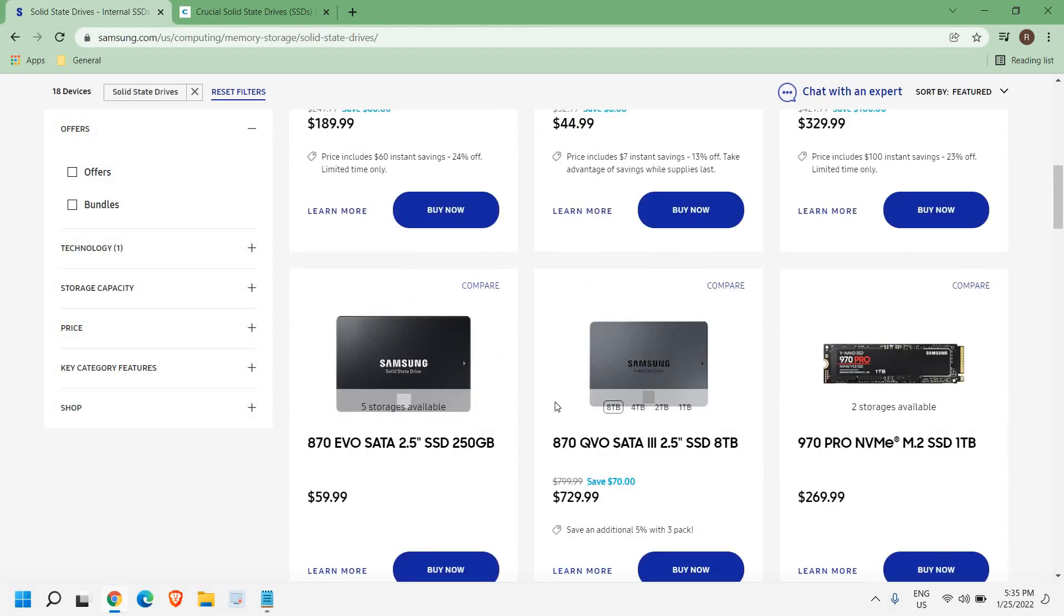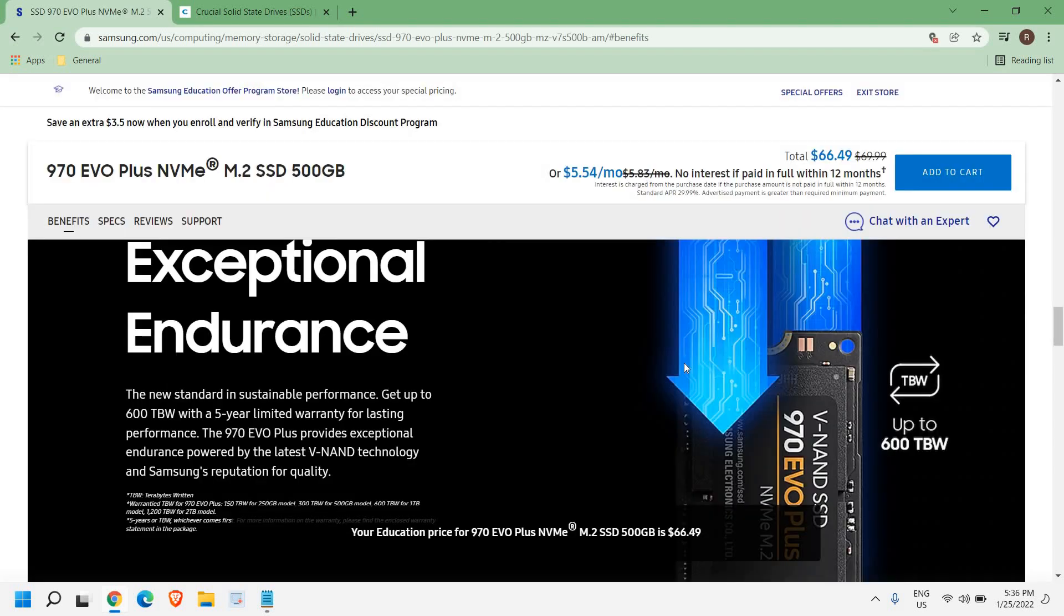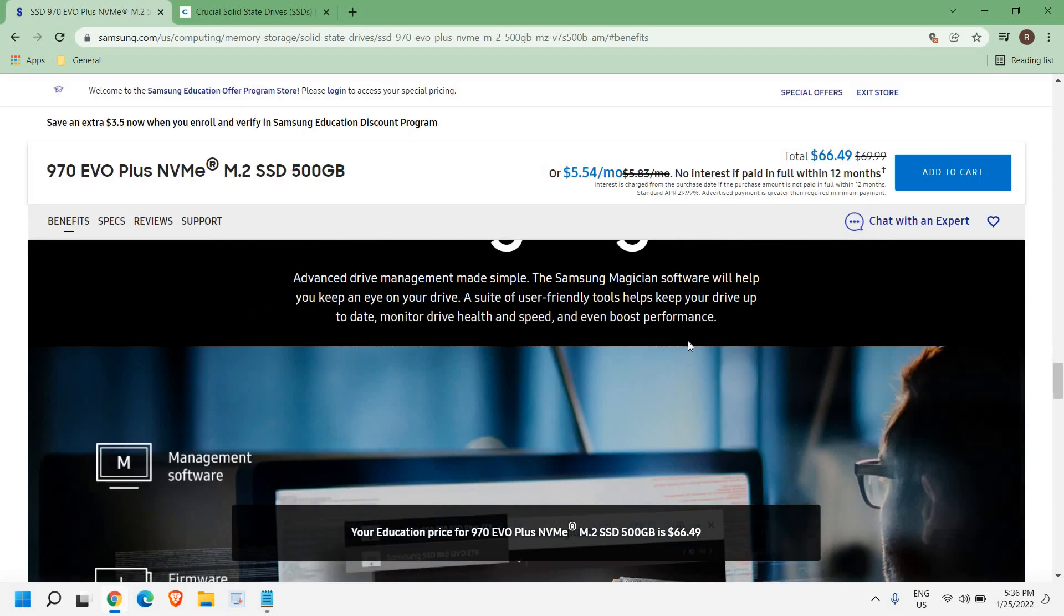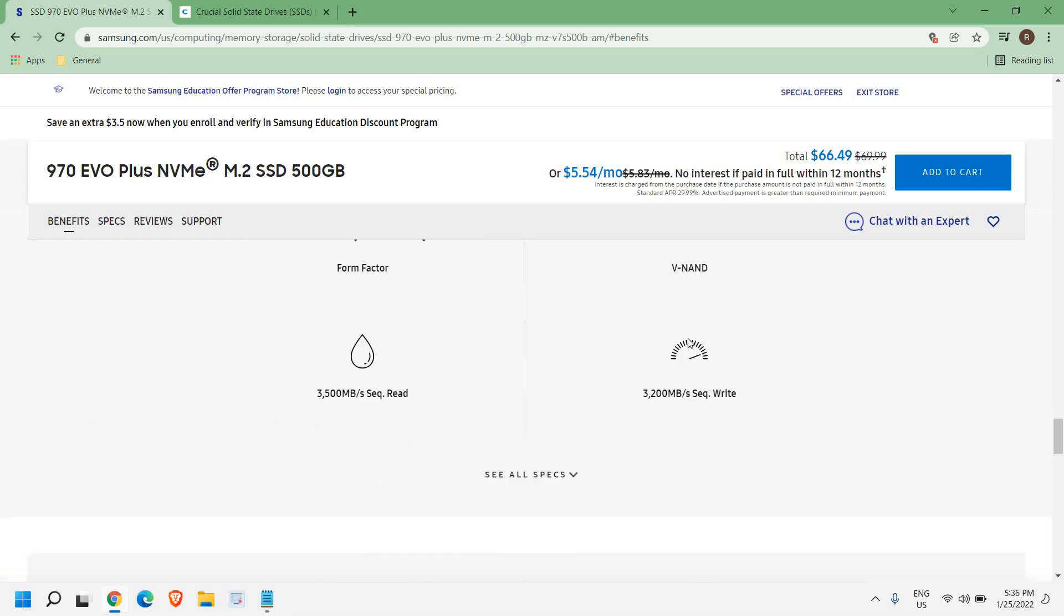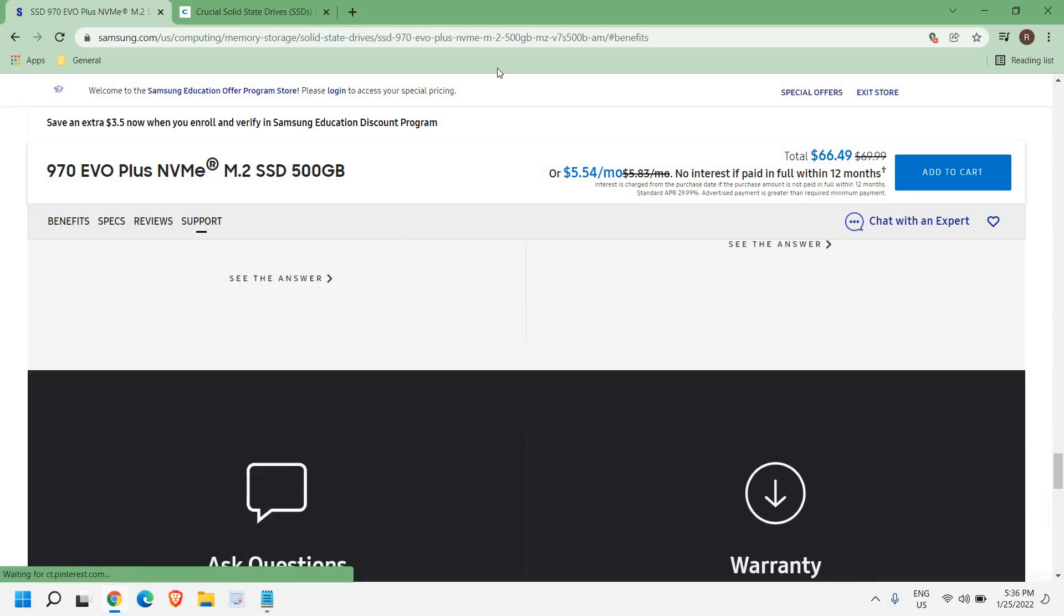You can look at other websites as well but I would always recommend to go to the manufacturer's website too. You can get a lot of details, you can get a lot of information from here and then you can decide yourself.